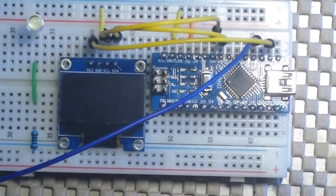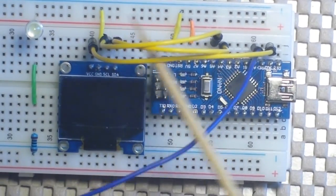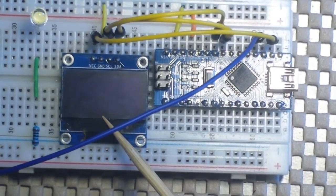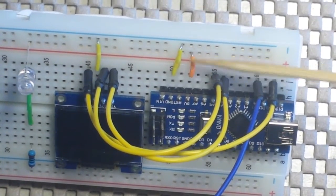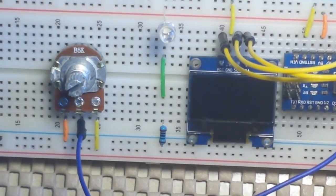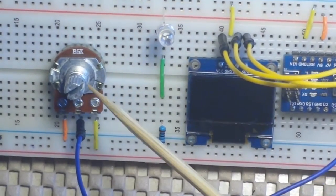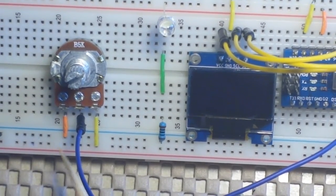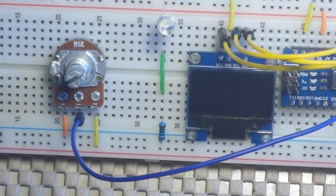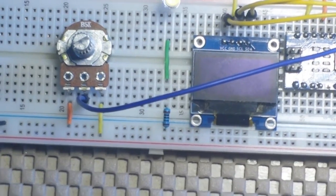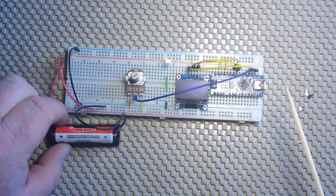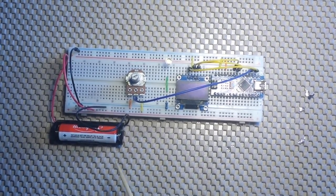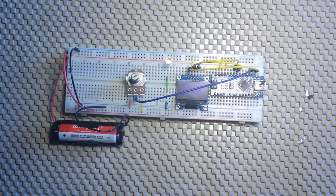Alright, so first of all, here's the Nano, and it is just hooked up via I squared C to this OLED display. Nothing special going on there. We got 5 volts going to the 5 volt rail, ground going to the ground rail. Now over here, we have a 5K potentiometer standing in for an analog sensor. It's hooked to the 5 volt rail, ground rail, and the wiper is coming over to A0. I've got a AA battery providing power to our sensor. All grounds in the circuit are connected together.